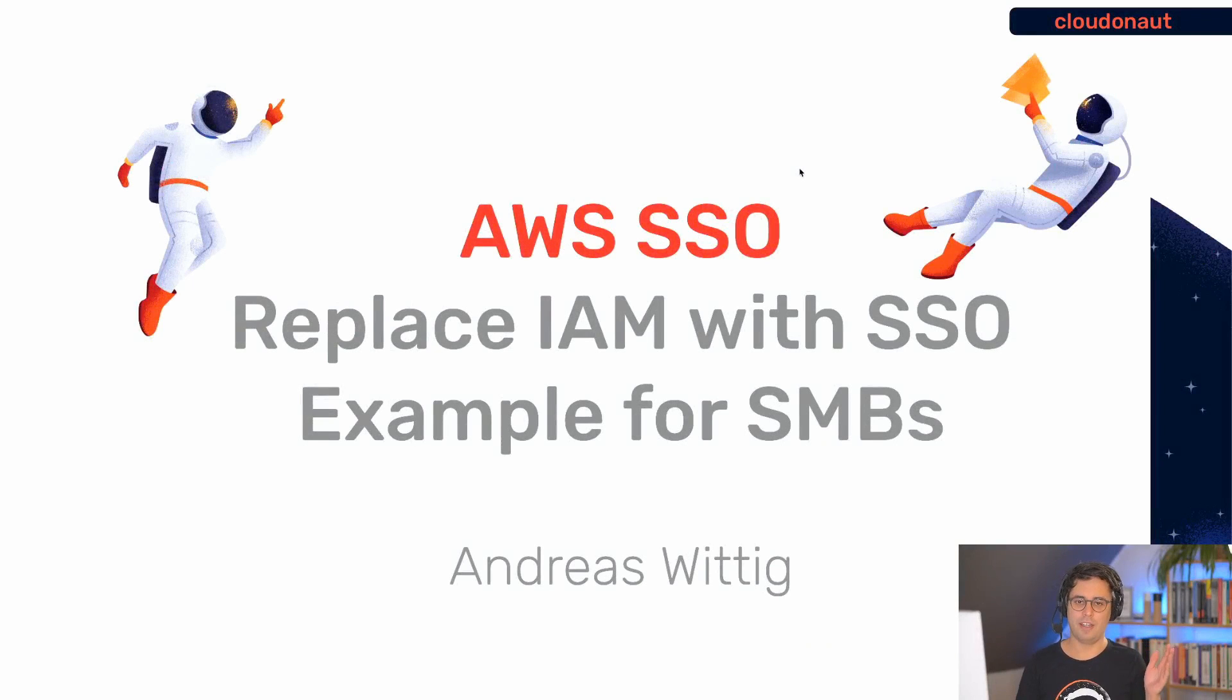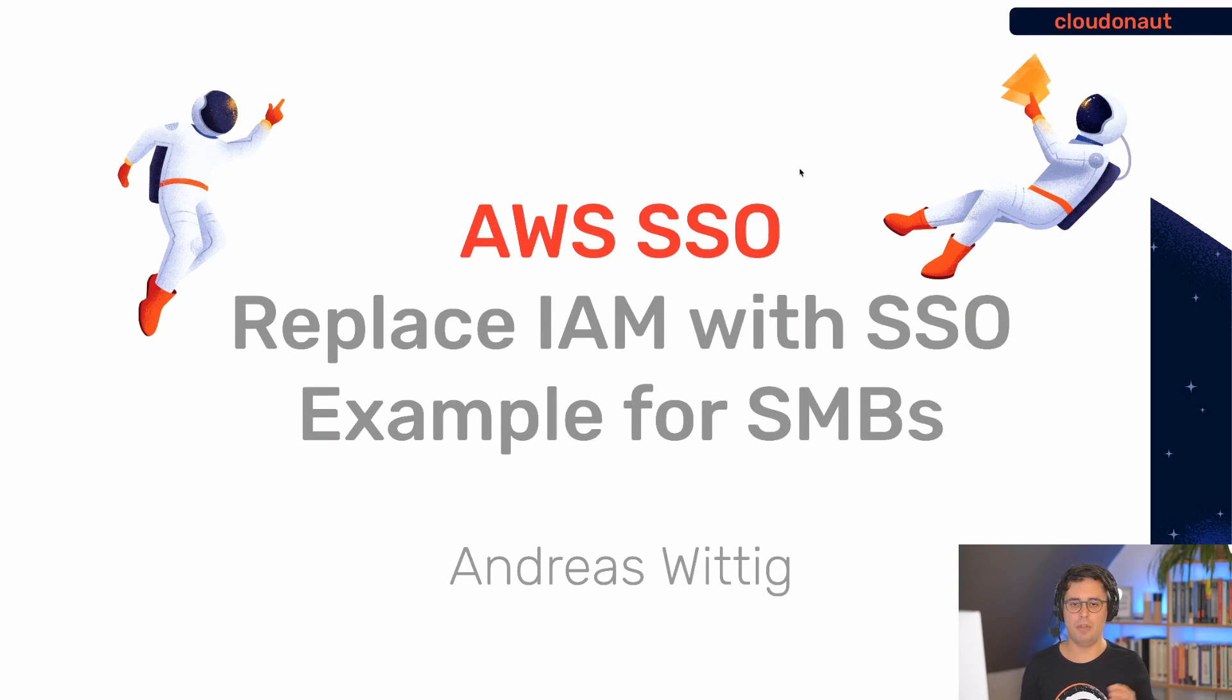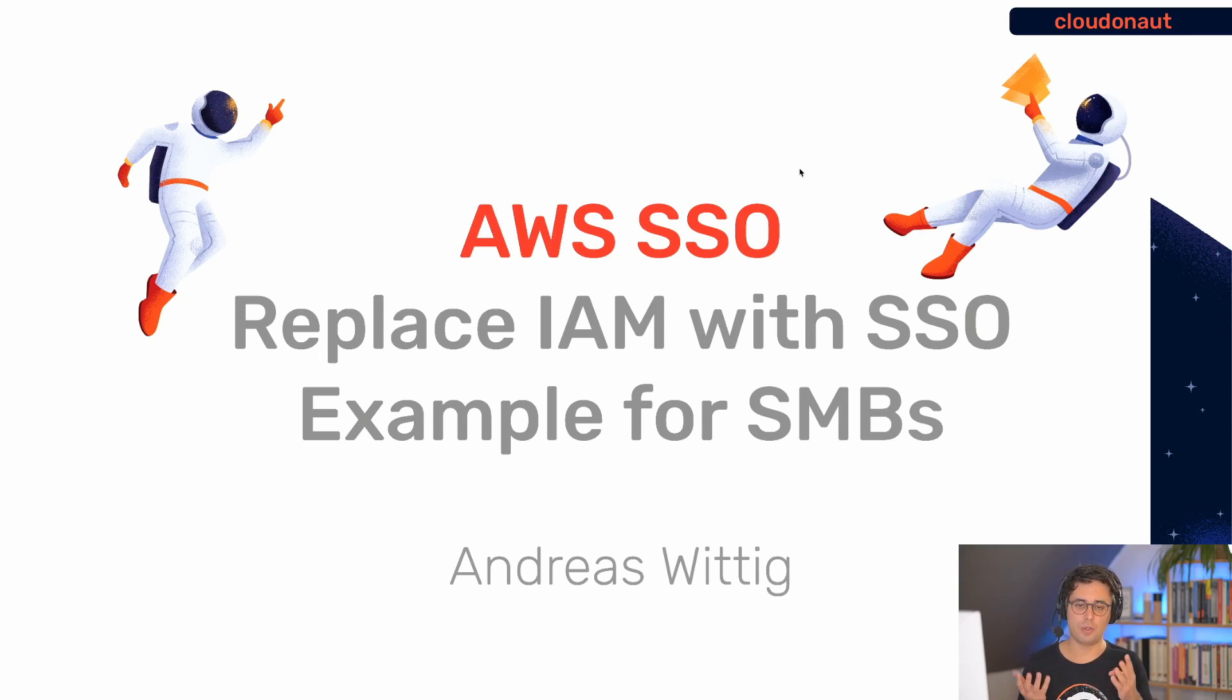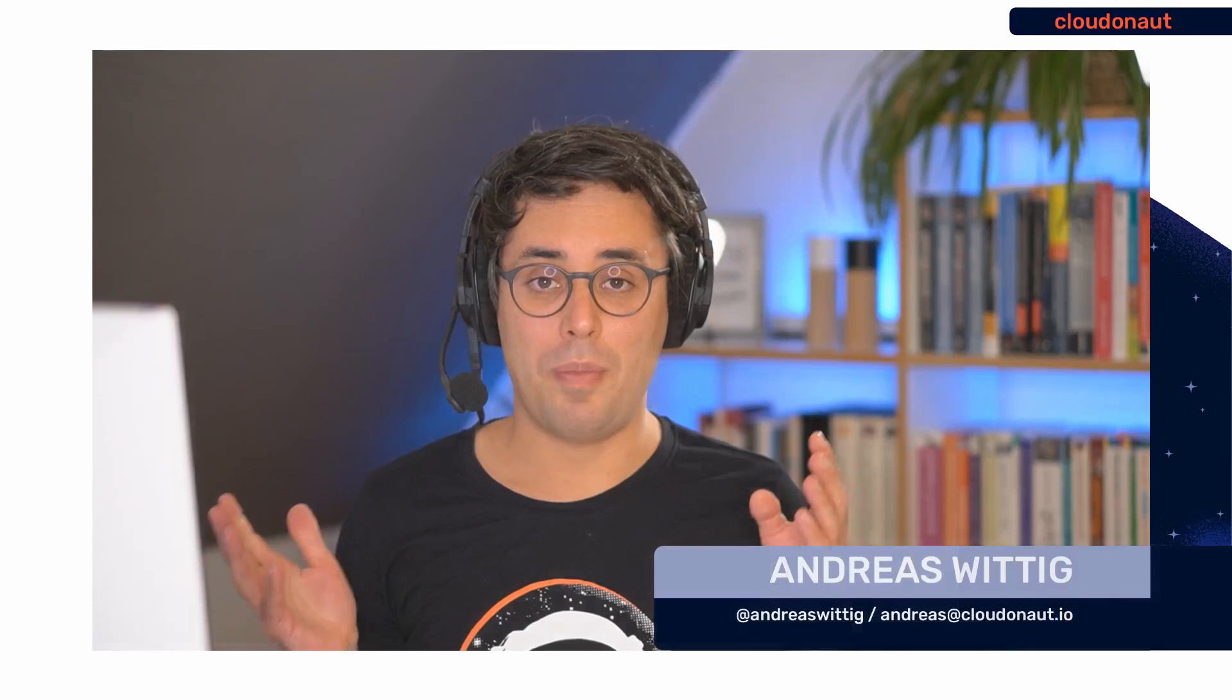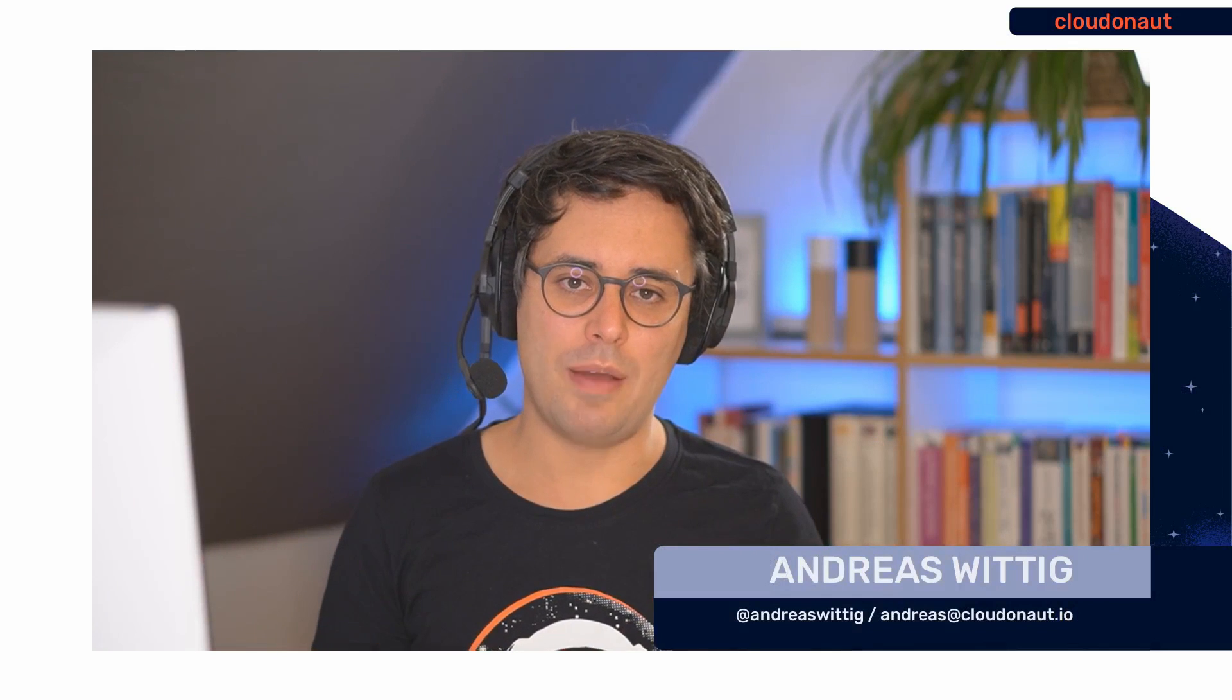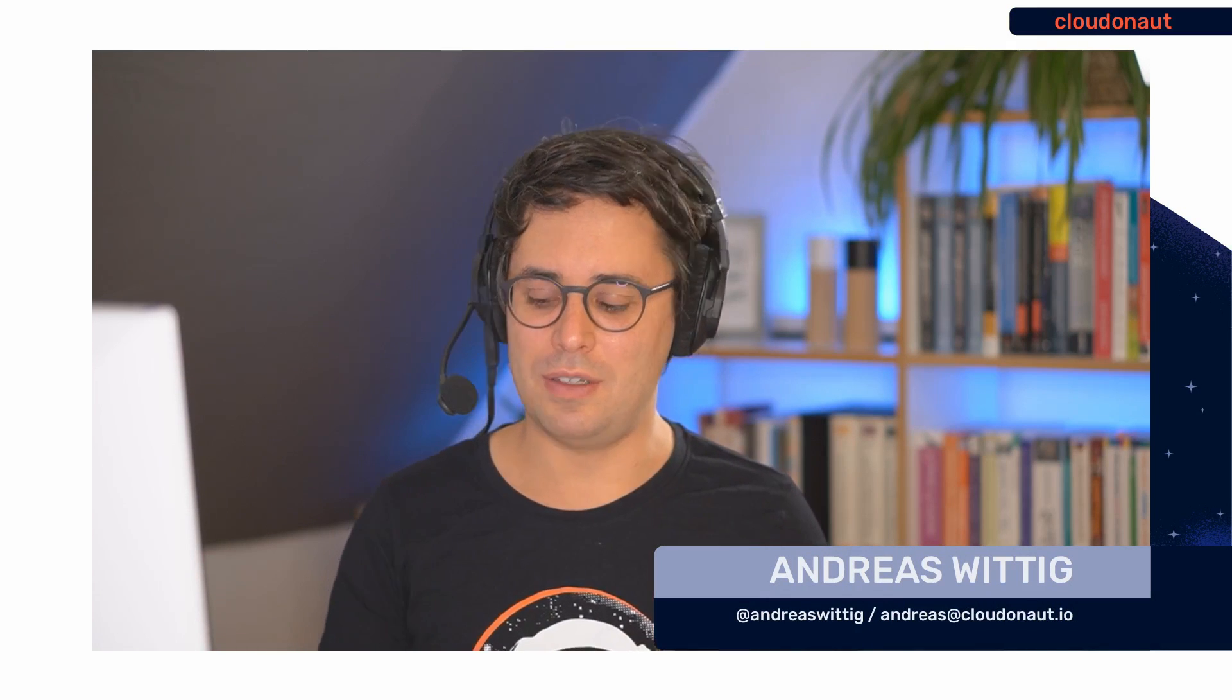Hi everyone, thanks for joining us for this second video from Cloudonaut. Today I want to talk about AWS SSO. First of all, I think AWS SSO is a very good thing to replace your IAM users with. And second, I want to show you an example of how small and medium-sized business can use AWS SSO for their needs. My name is Andreas and together with Michael, I'm running Cloudonaut.io. I'm really happy to record that second video and let's dive into it immediately.